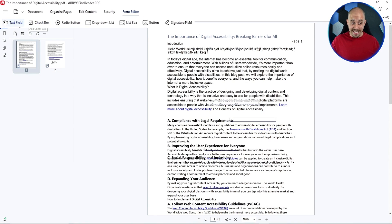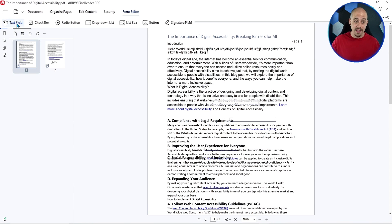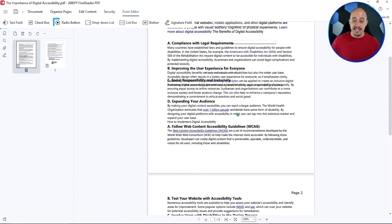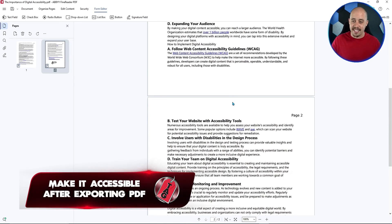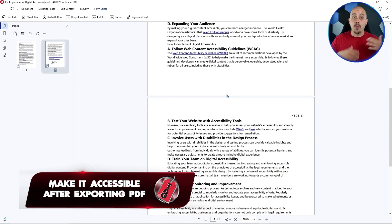If we wanted to, this is actually where we could come in and add form fields as well. We could add text boxes, checkboxes, radio buttons, etc. But we would want to make sure to make it accessible after we export that PDF.